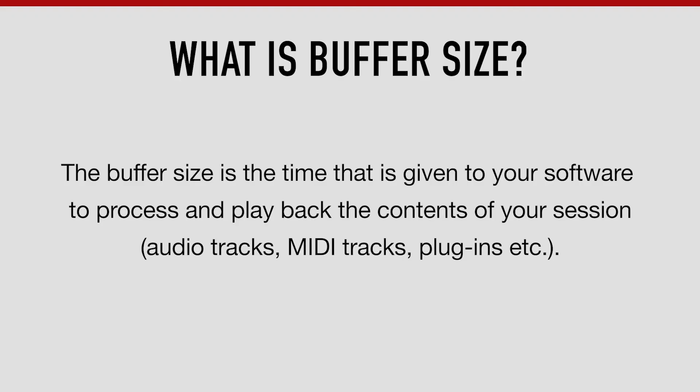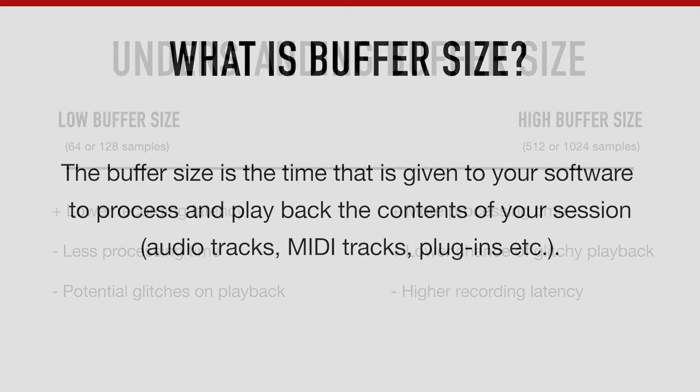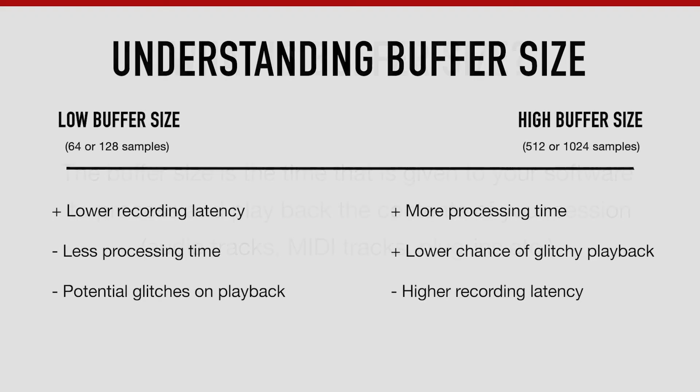The benefit of using a low buffer size is that you get a lower recording latency. In other words, you get less of a delay between what you're playing or singing and hearing it back in the headphones.